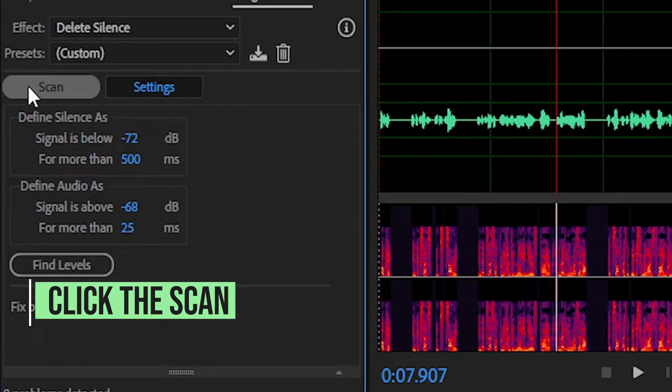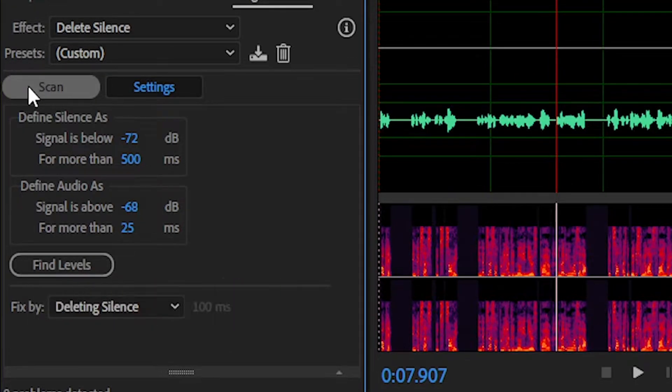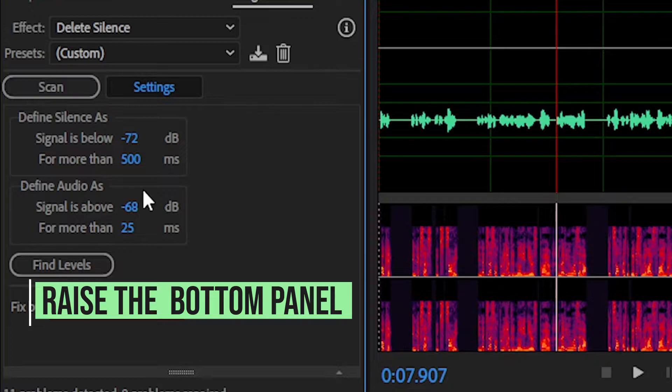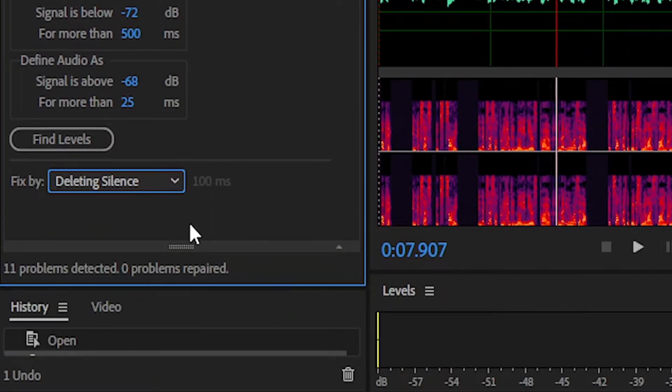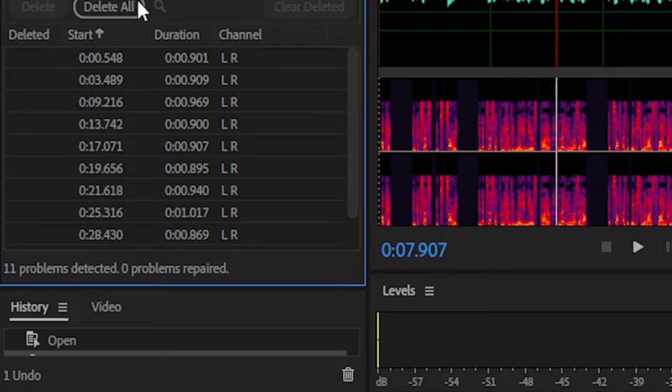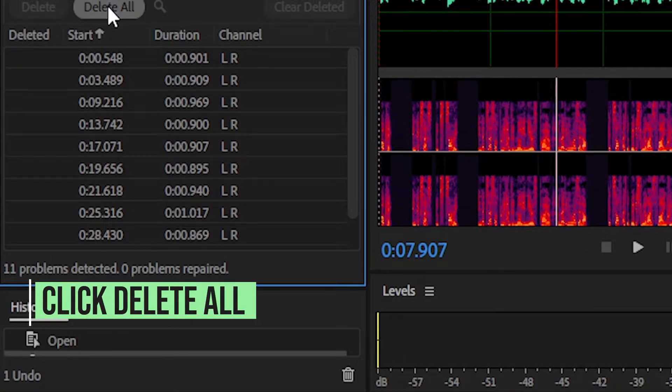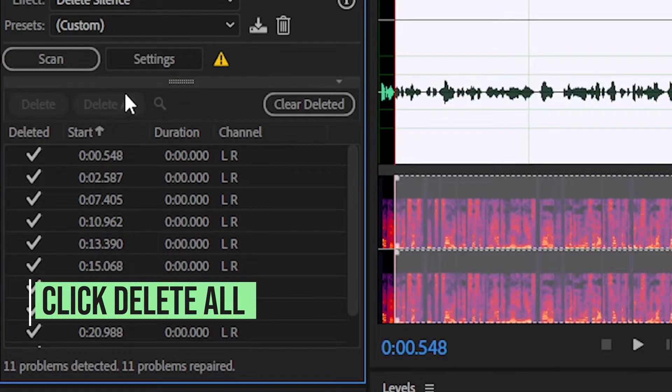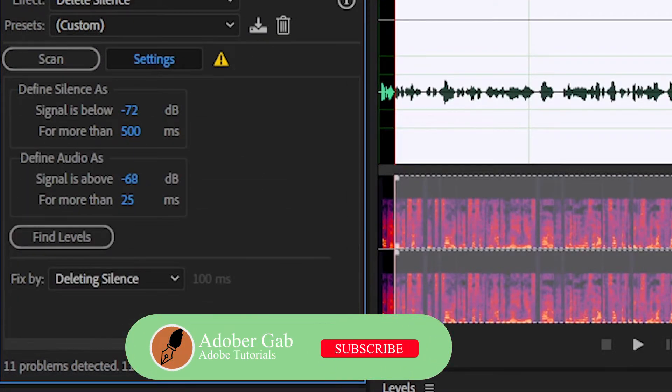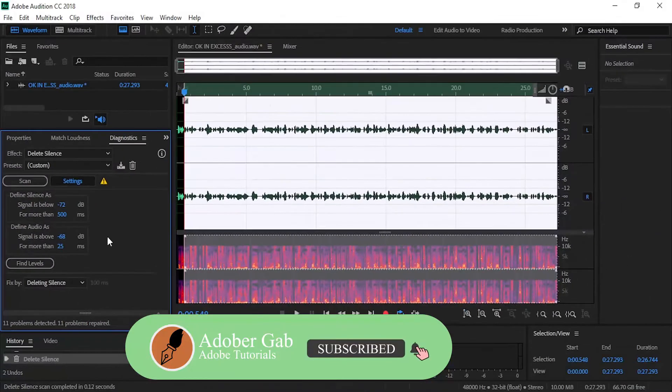And click the Scan and raise this bottom panel, where all the silences are scanned. And click Delete All. And this deleted the silences in the audio.